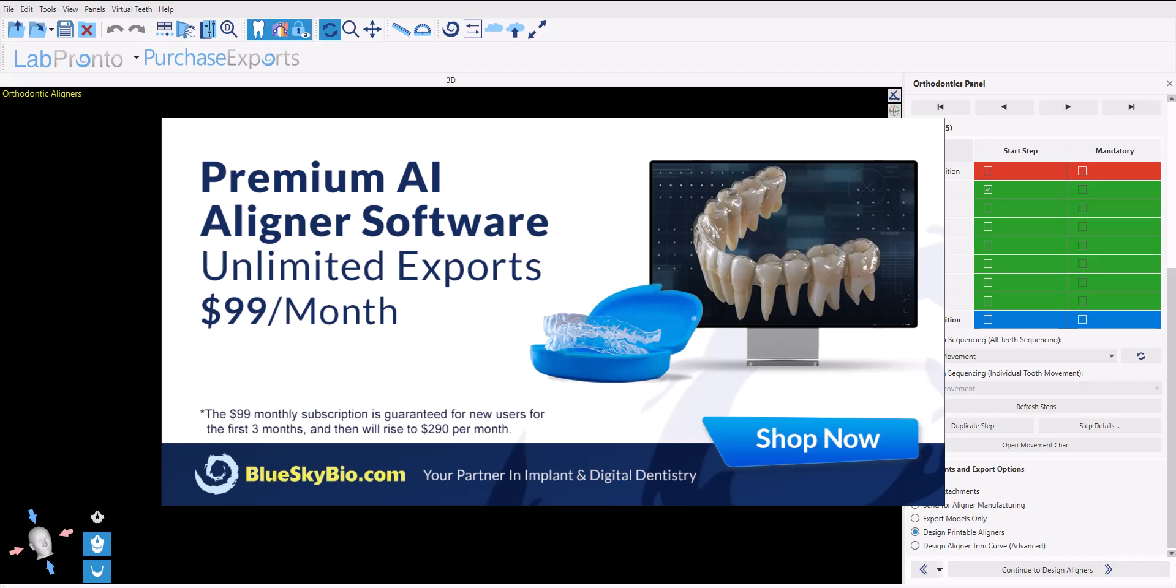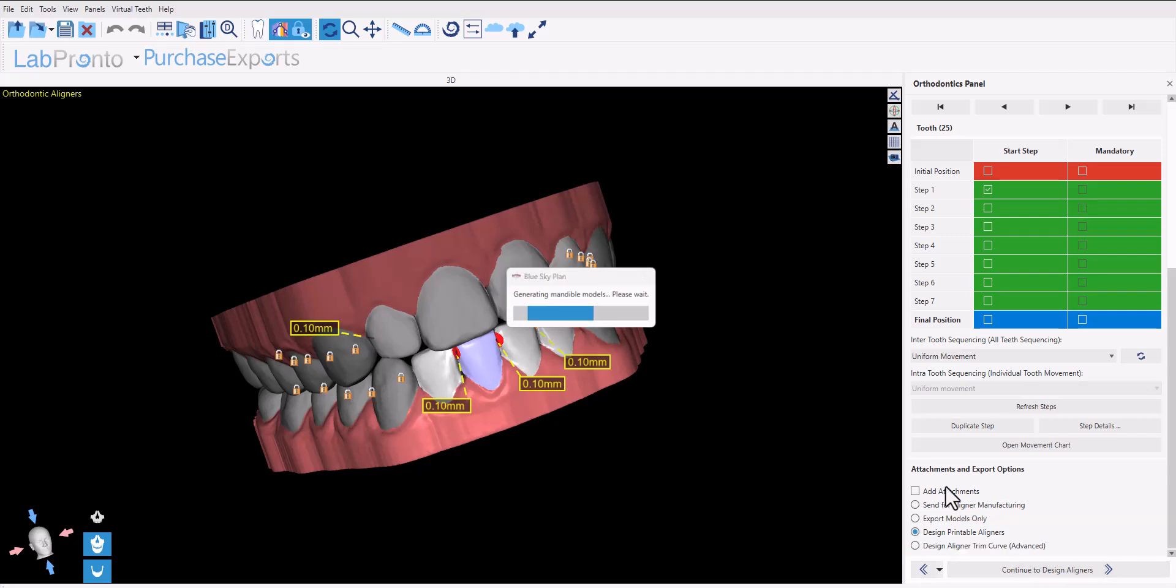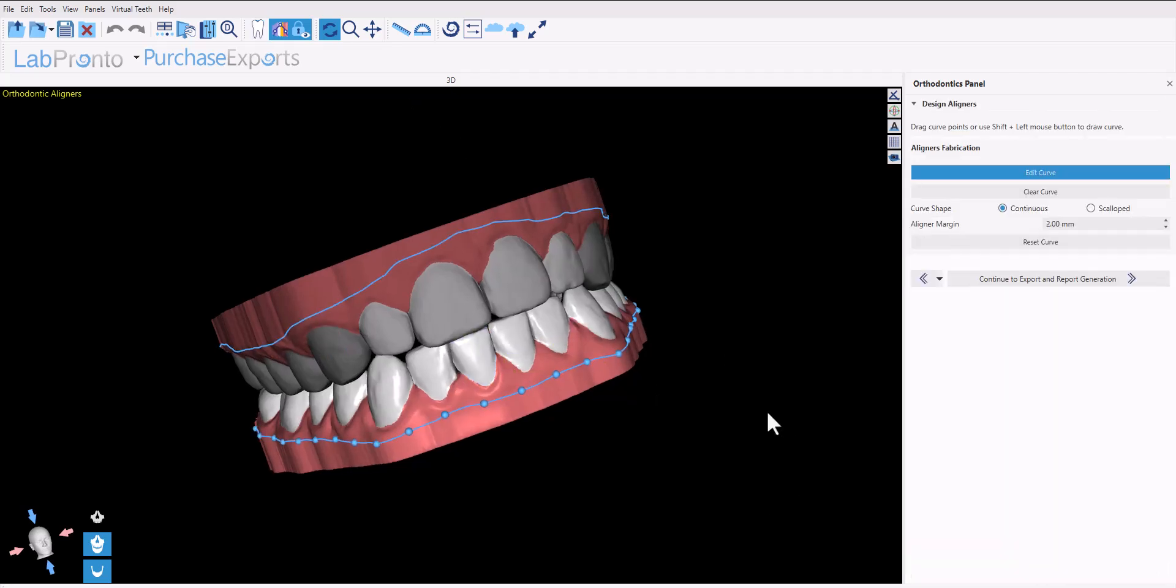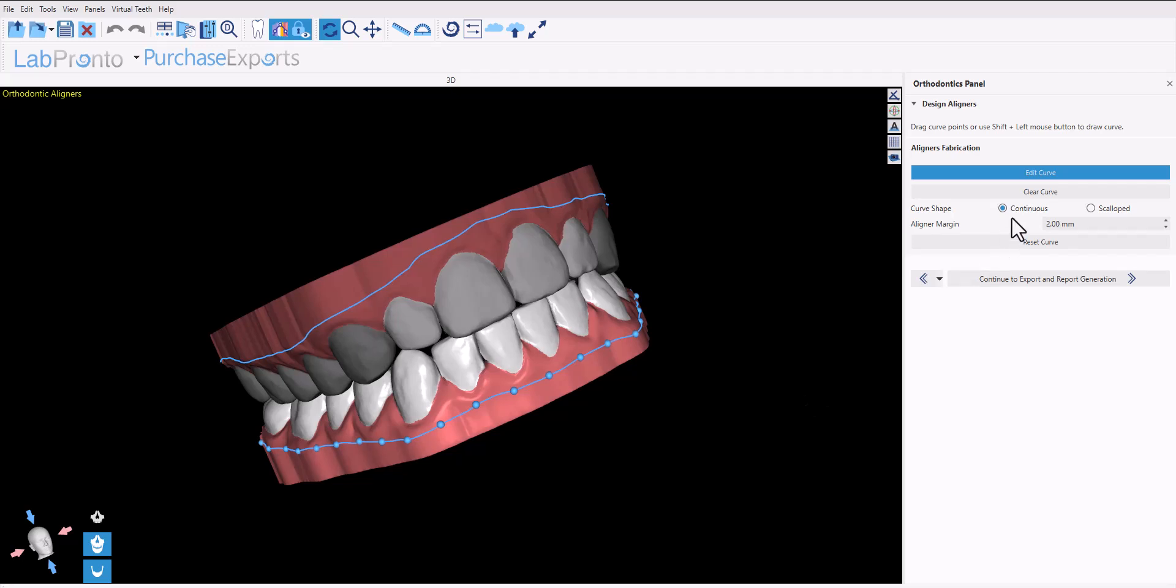Once you make the change to design printable aligners, click the button 'continue to design aligners'. We have two options: continuous or scalloped aligners. The curves are generated automatically. Of course, you can grab and drag any of the nodes to update the curve accordingly.